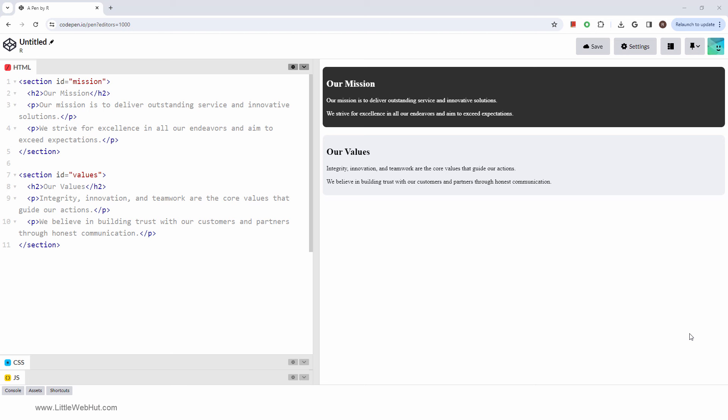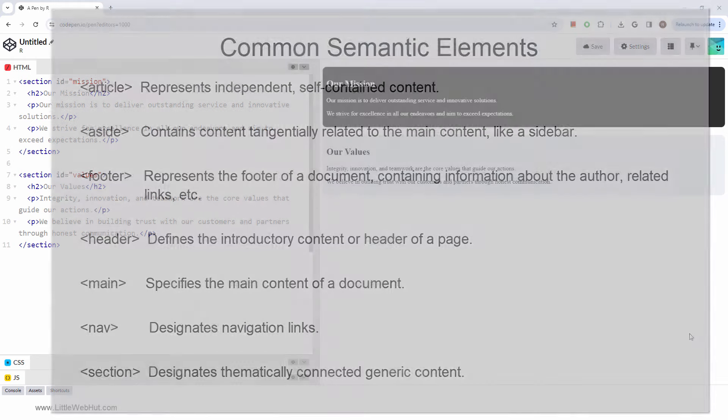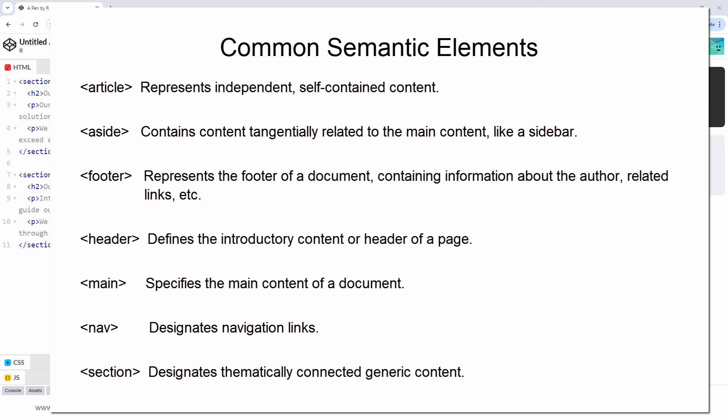In this video, we'll look at the section tag, and we'll also style it with CSS. The section tag belongs to a group of tags which are called semantic elements. Semantic elements are containers, like the div tag. But unlike the div tag, they give meaning to web content.